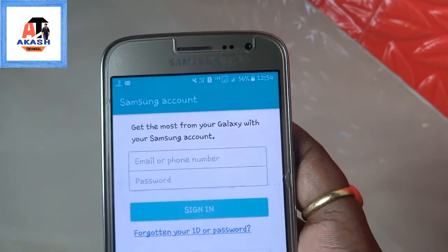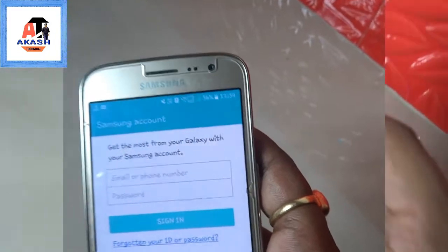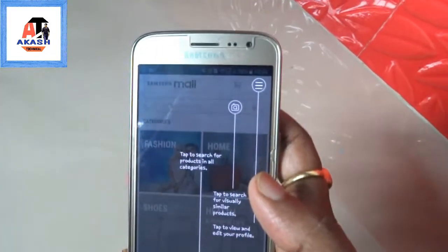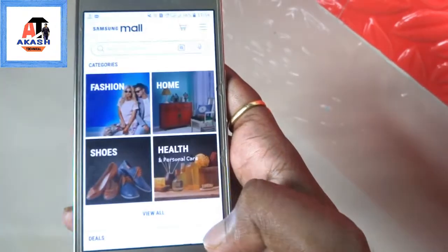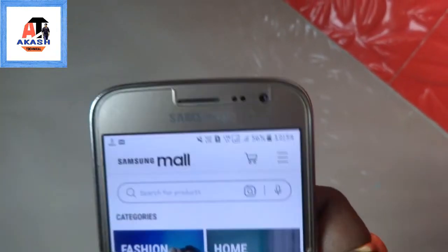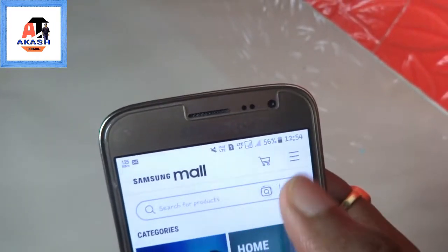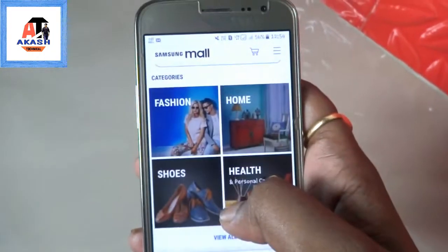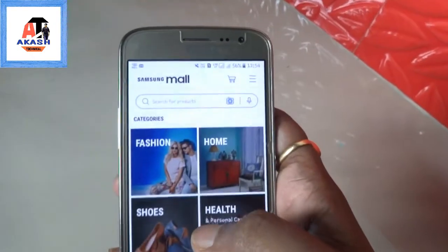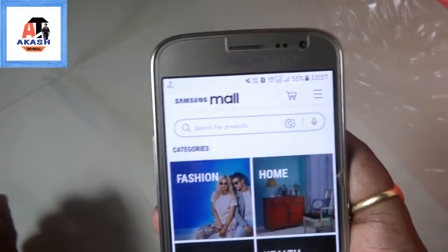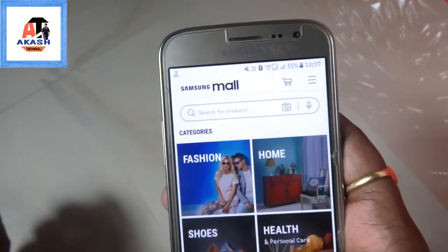I am entering my email and password — hiding my phone from the camera. After registering, you will see this interface. At the top it says Samsung Mall, with options for cart, fashion, home, shoes, and health — similar to what you see on Flipkart and Amazon.